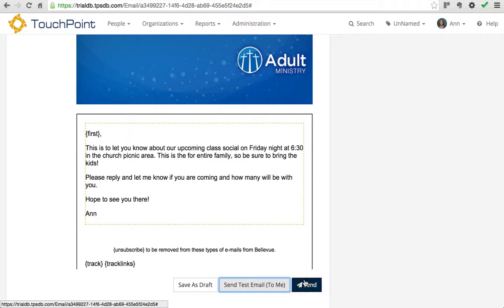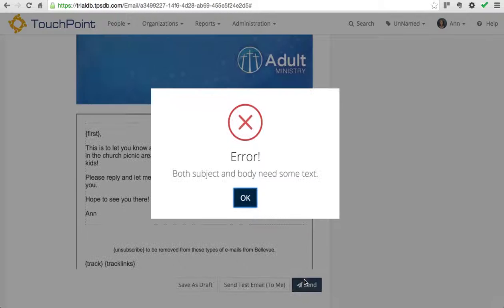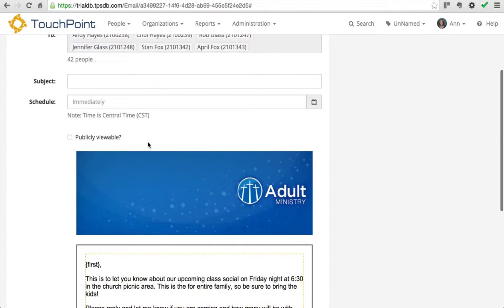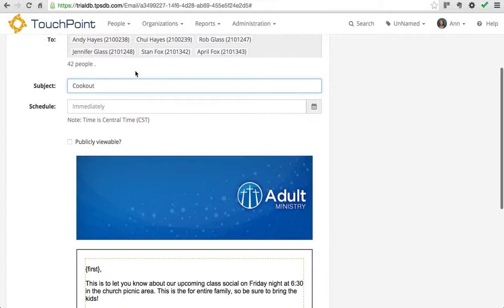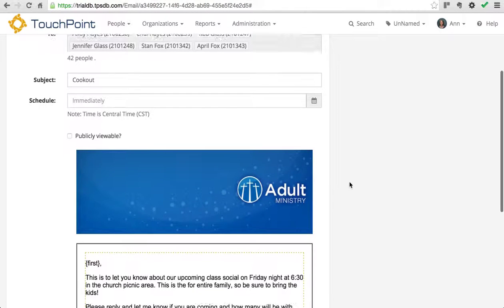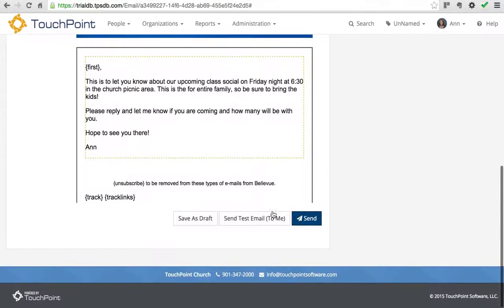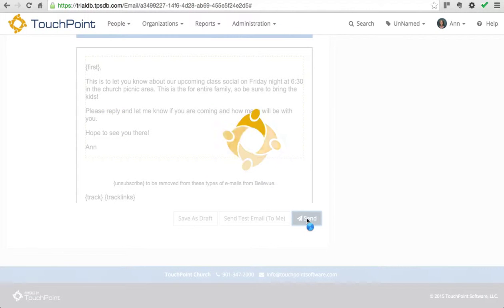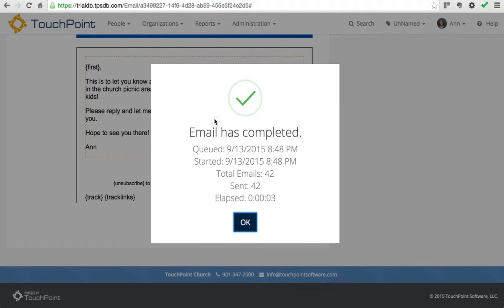I'm going to close that and then click send. It's going to remind me that I need something in the subject and the body, so make sure you put a subject. There's my subject. I've got all my recipients. This is who it's from. You do have the option to send on behalf of other people if you have been given that right by your system admin, but I want it to come from me. So now I'm going to send it. It's going to let you know that the emails have been queued and sent. There it is — 42 emails sent.